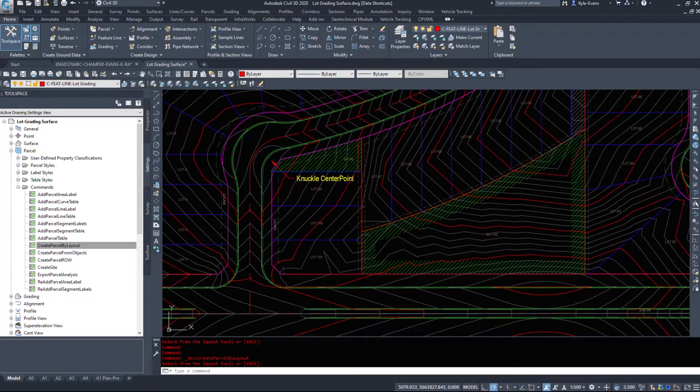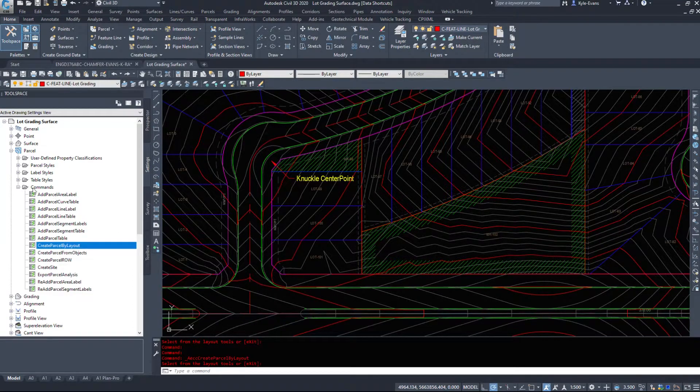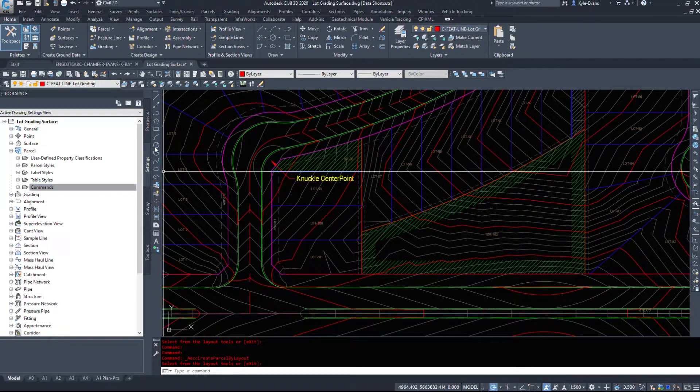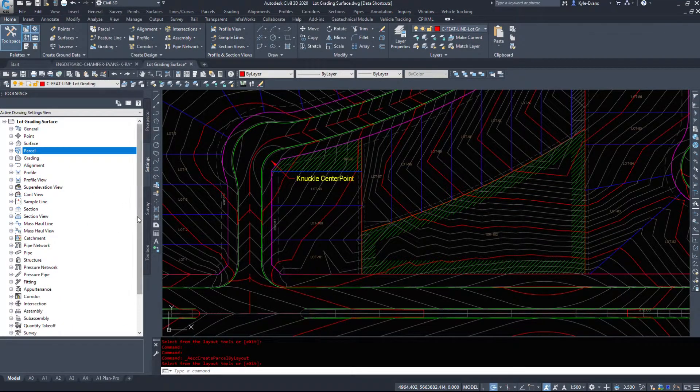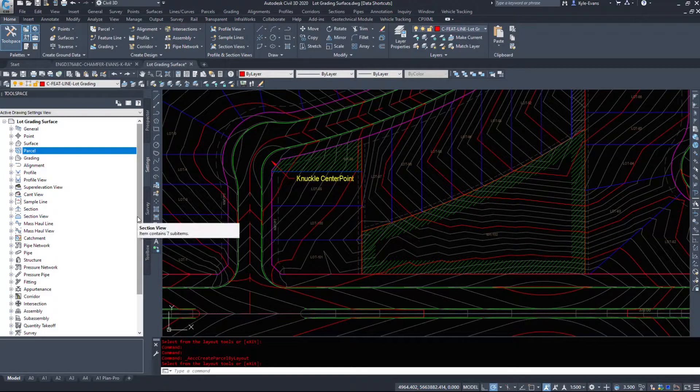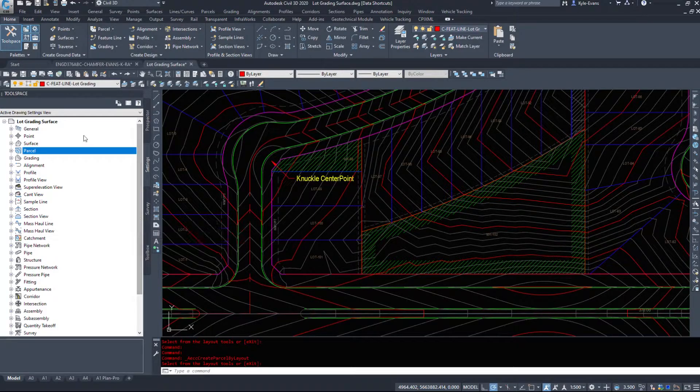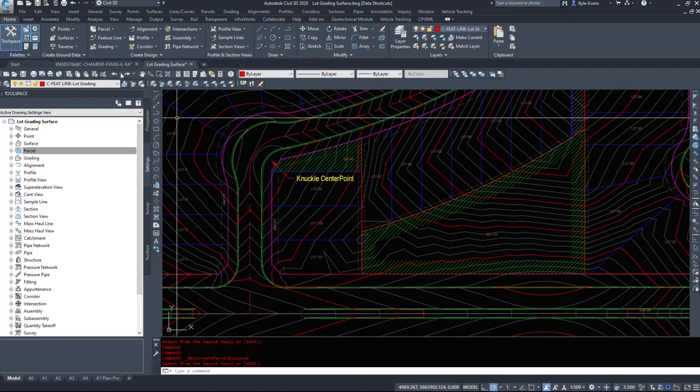So again, most companies will give you a settings tab that's already set up. You'll have a template. This is when a template is being built. This is where all the work is being done.